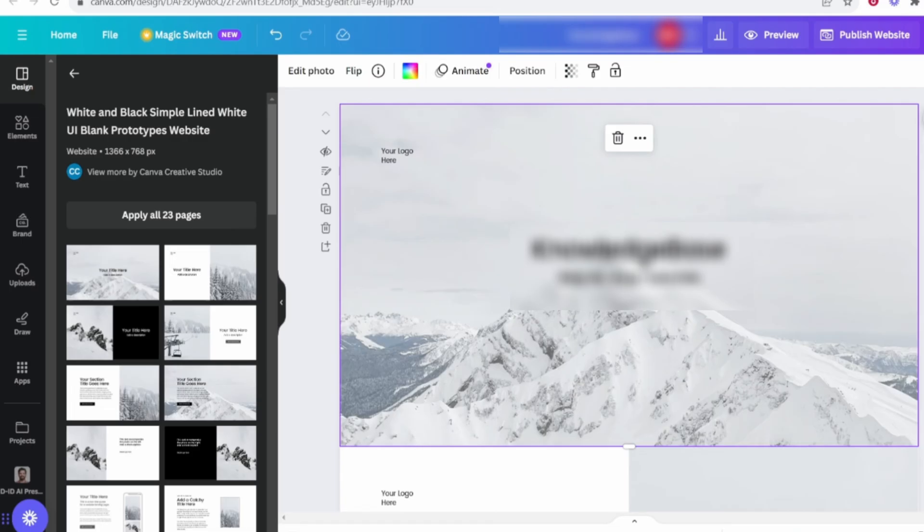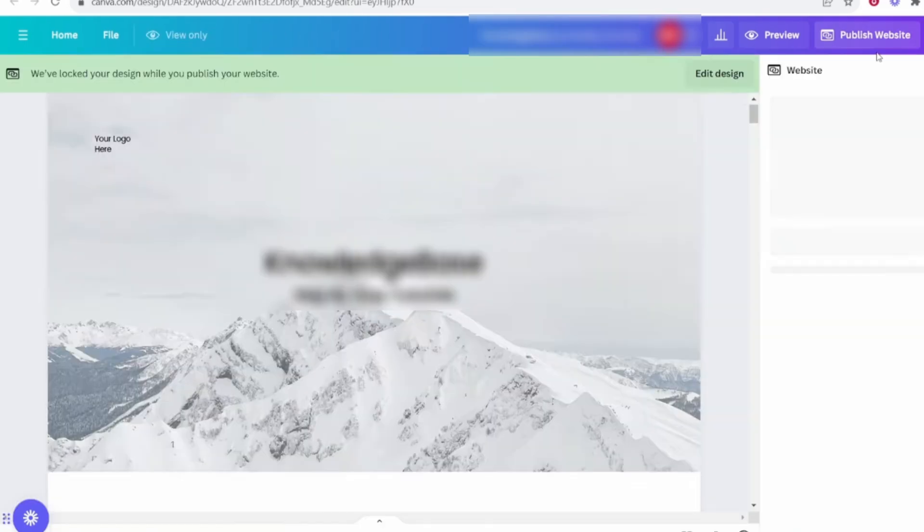In Canva, search for website templates. Canva offers a wide range of templates, such as business websites, portfolios, event pages and more. Choose a template that fits your needs. Once you select a template, Canva will open the editor.